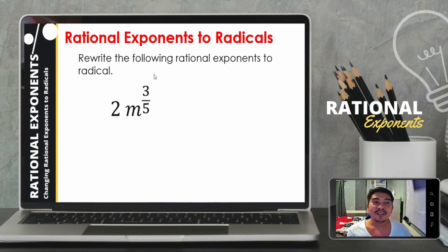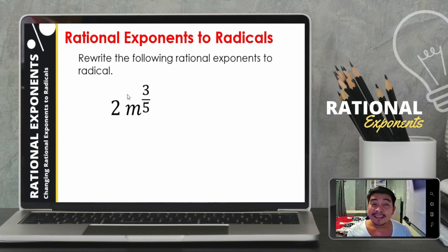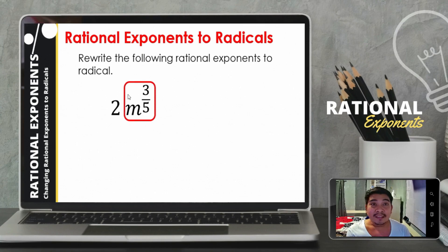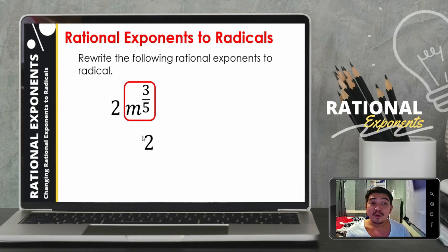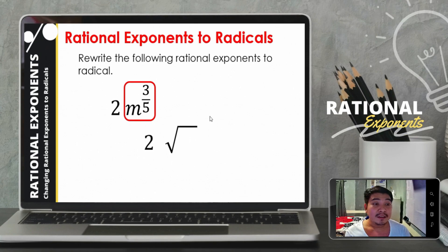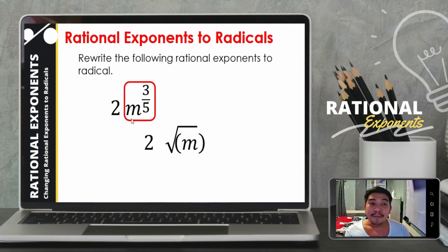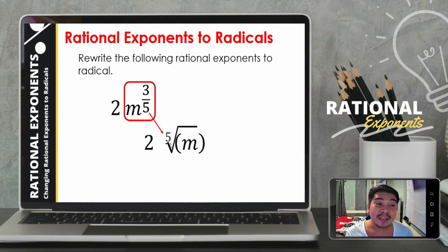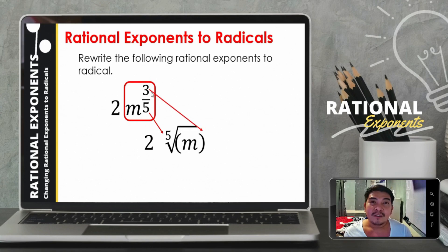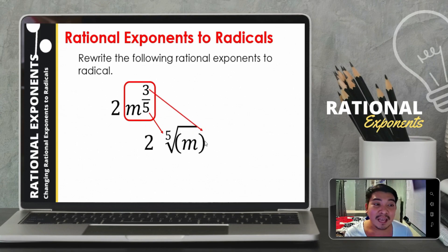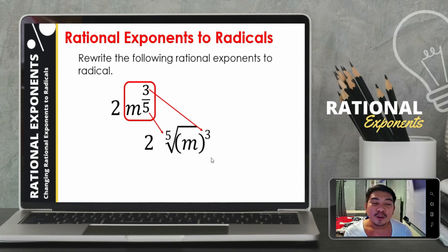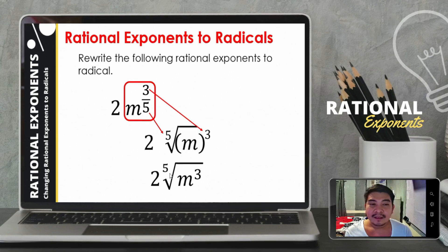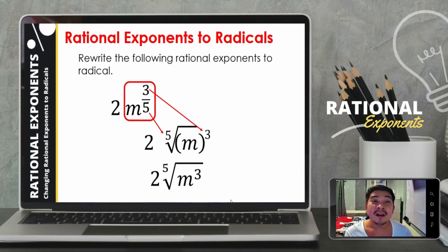Let us rewrite the following rational exponents as radicals. In this example, only m is raised to a rational exponent, so we copy 2, put the radical symbol, place the base m inside, put the denominator outside as the index, and put the numerator as the exponent of m inside. Simplifying further, we now have the fifth root of m cubed.